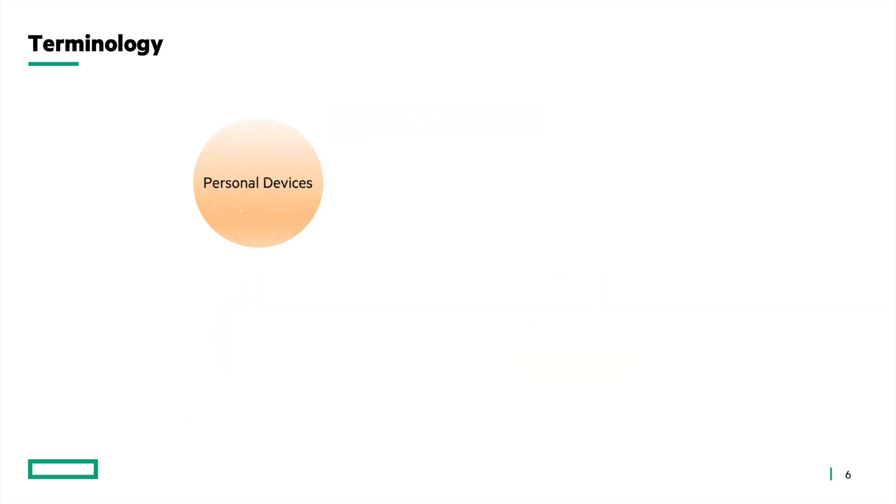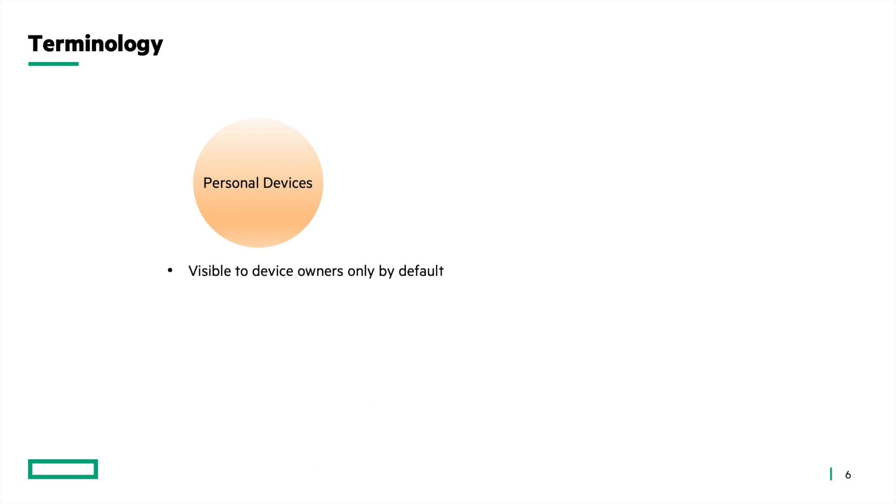Personal devices are those AirGroup servers which are visible only to device owners by default. They are associated to the AP with a username. Personal devices can be manually changed to public devices to allow its visibility for all users.